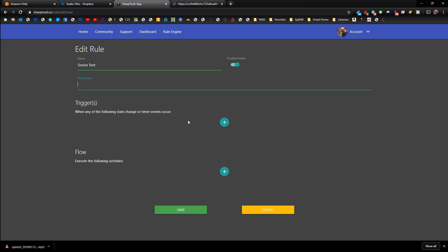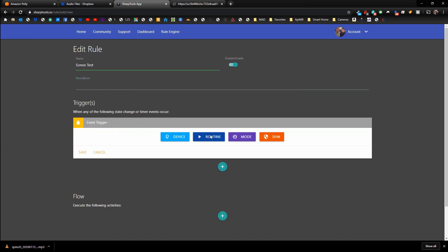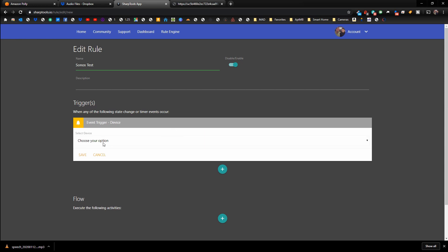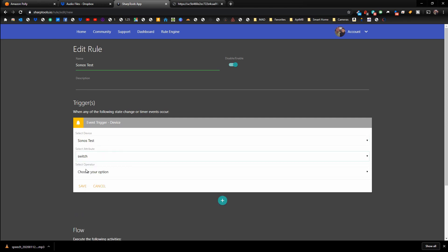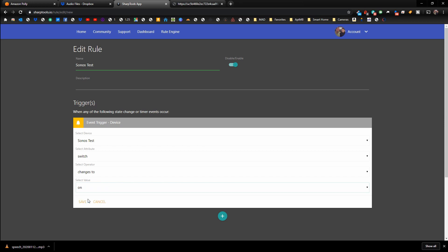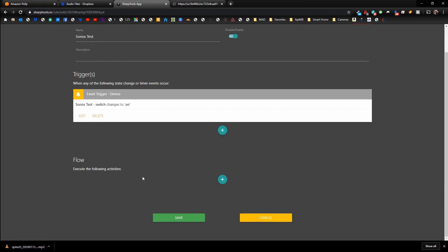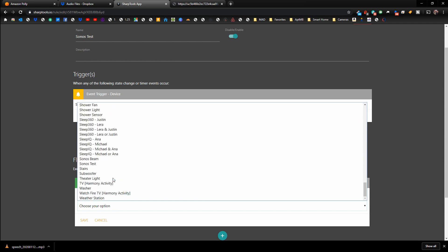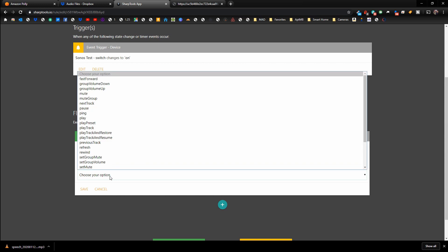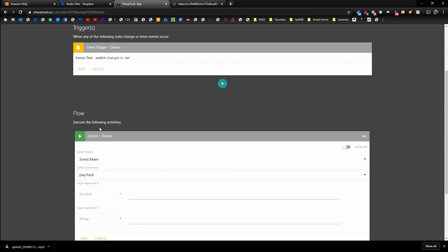You can create the audio file however you want. In this case, we're going to use a virtual switch as the trigger just to test it. Go to Triggers, choose Event Trigger, then Device, and select the virtual device — 'Sonos Test' — and set it to trigger when that switch turns On. Then go to the Flow section, hit the plus sign, choose Action, choose Device, select your Sonos Beam, and for the command choose Play Track.